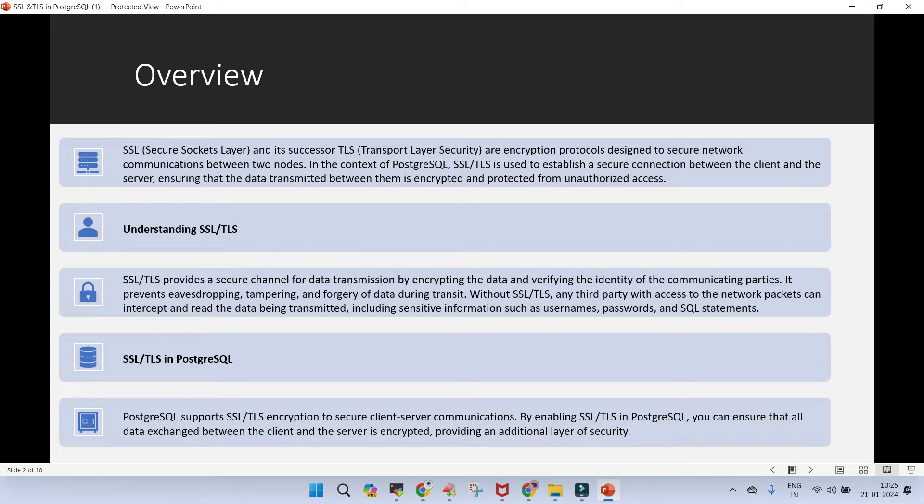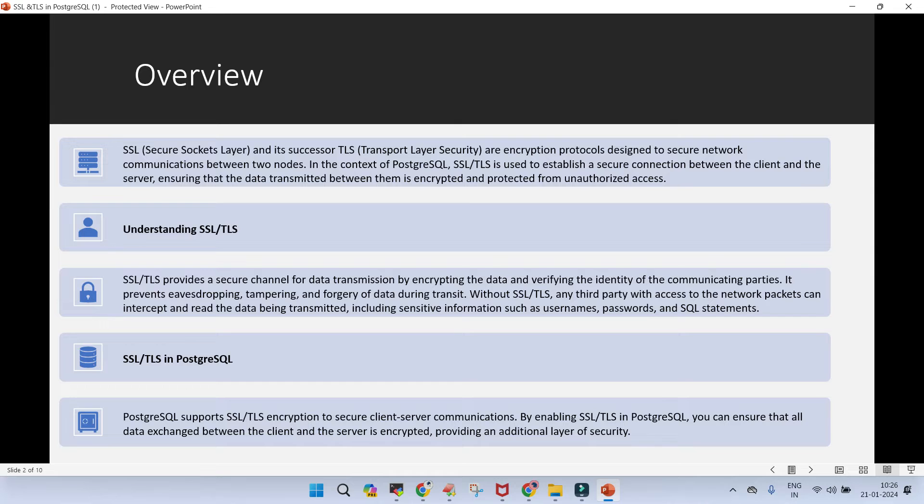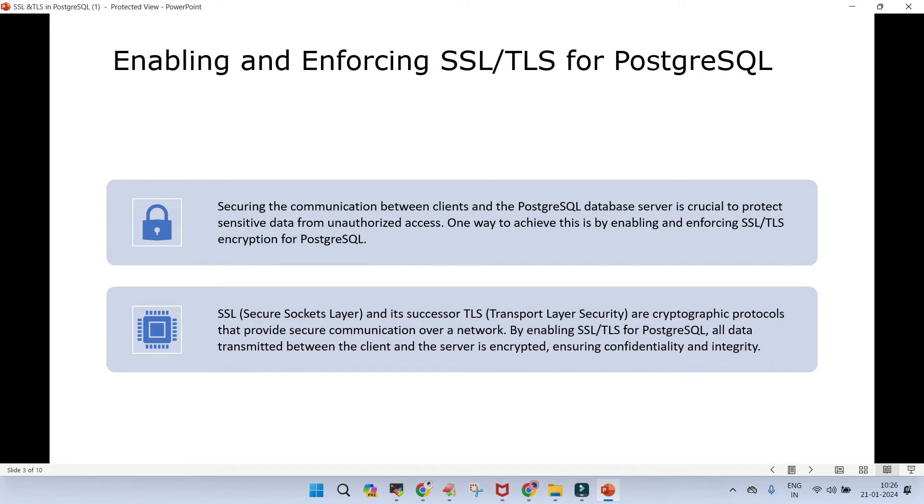It may have the very sensitive information. It may have the username, passwords or anything else. Database is just used to store the sensitive information and sometimes those informations or in general those informations are very, very critical. PostgreSQL supports SSL and TLS encryption to ensure client-server communication. By enabling the SSL and TLS in PostgreSQL, we can ensure that the data between the client and the server is encrypted, providing the additional layer of security.